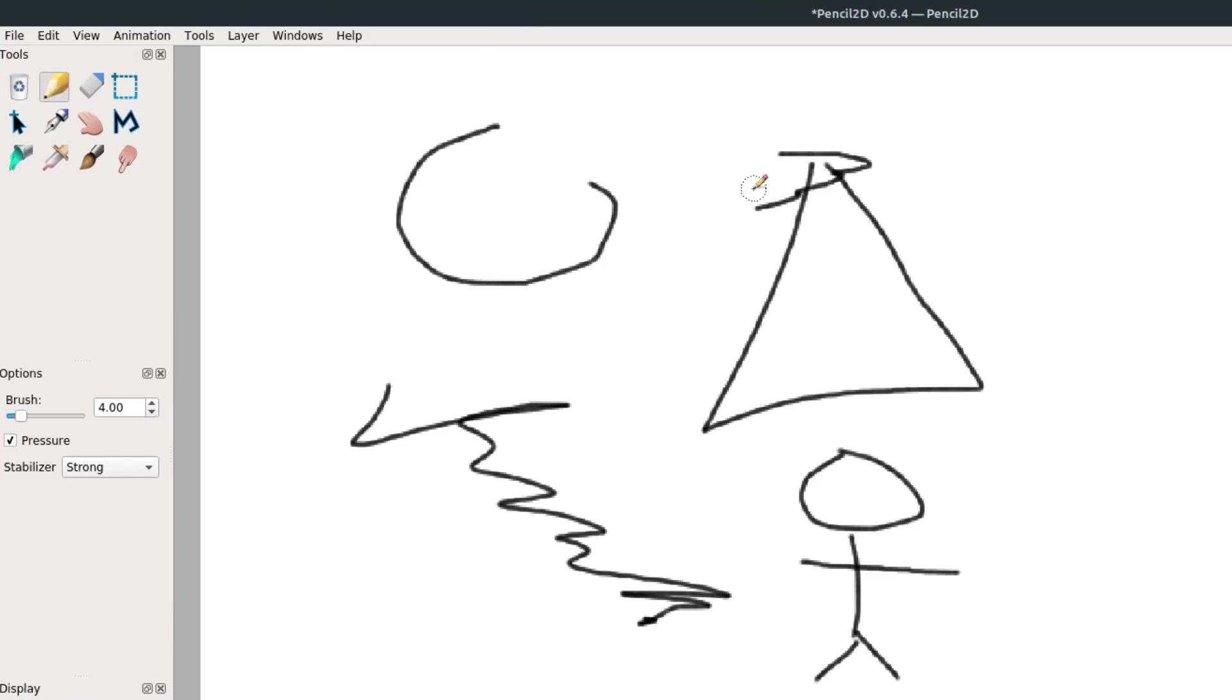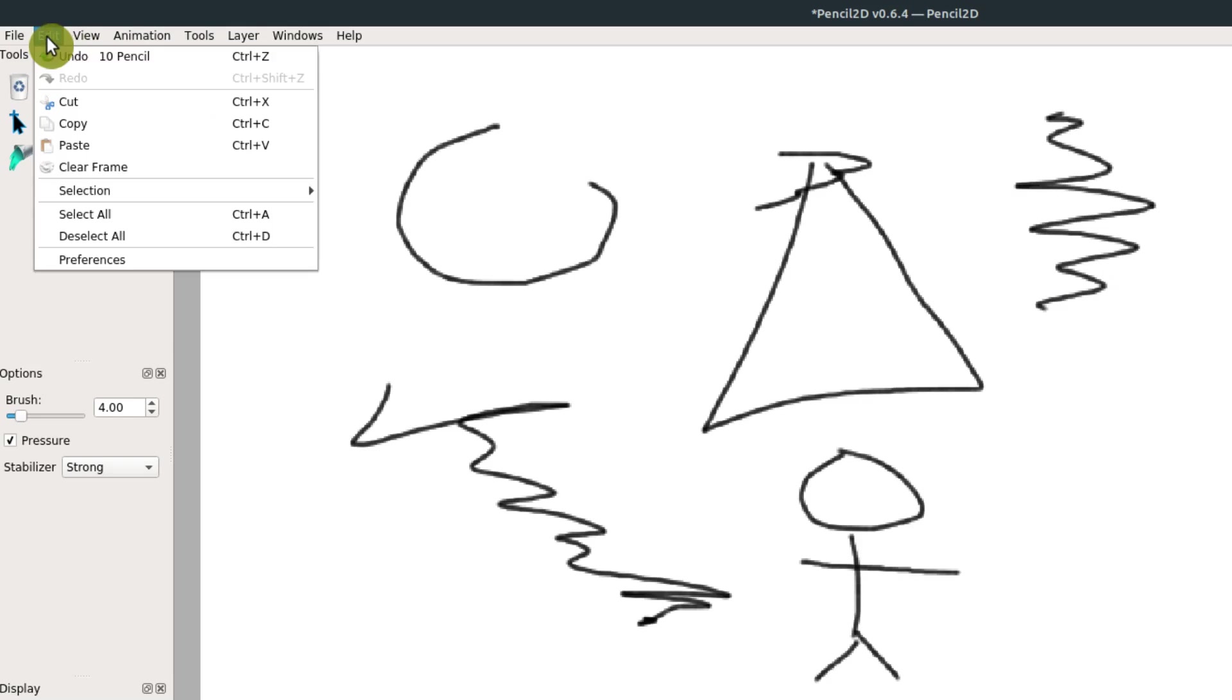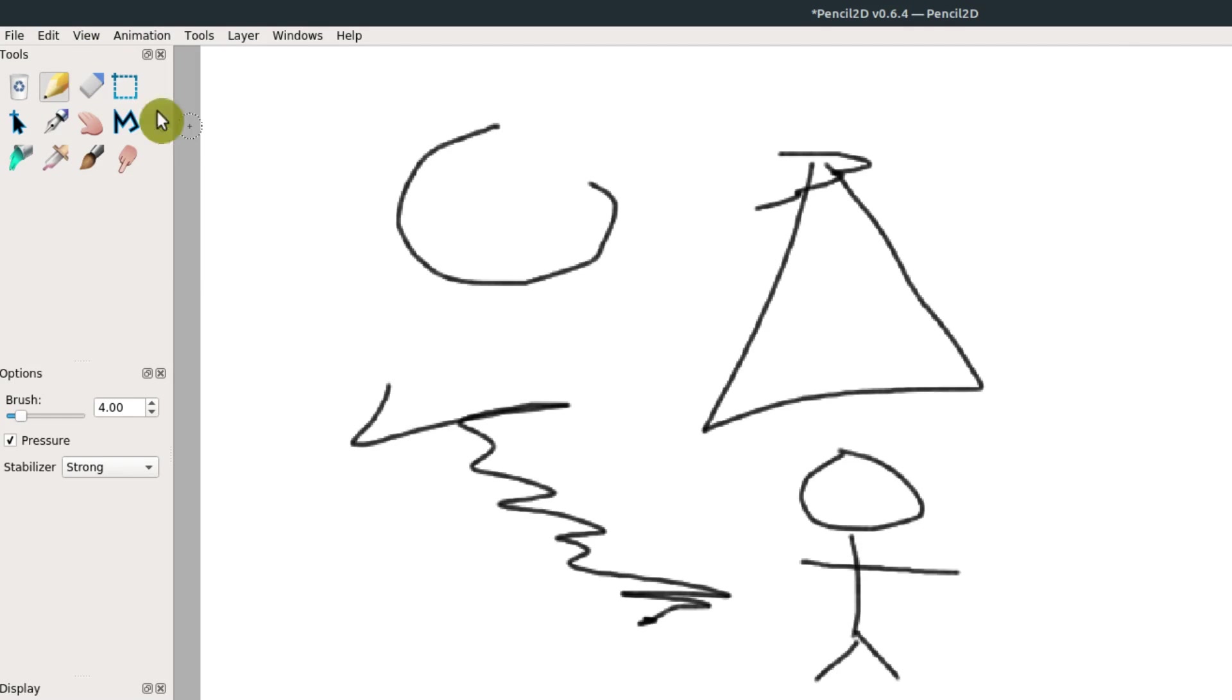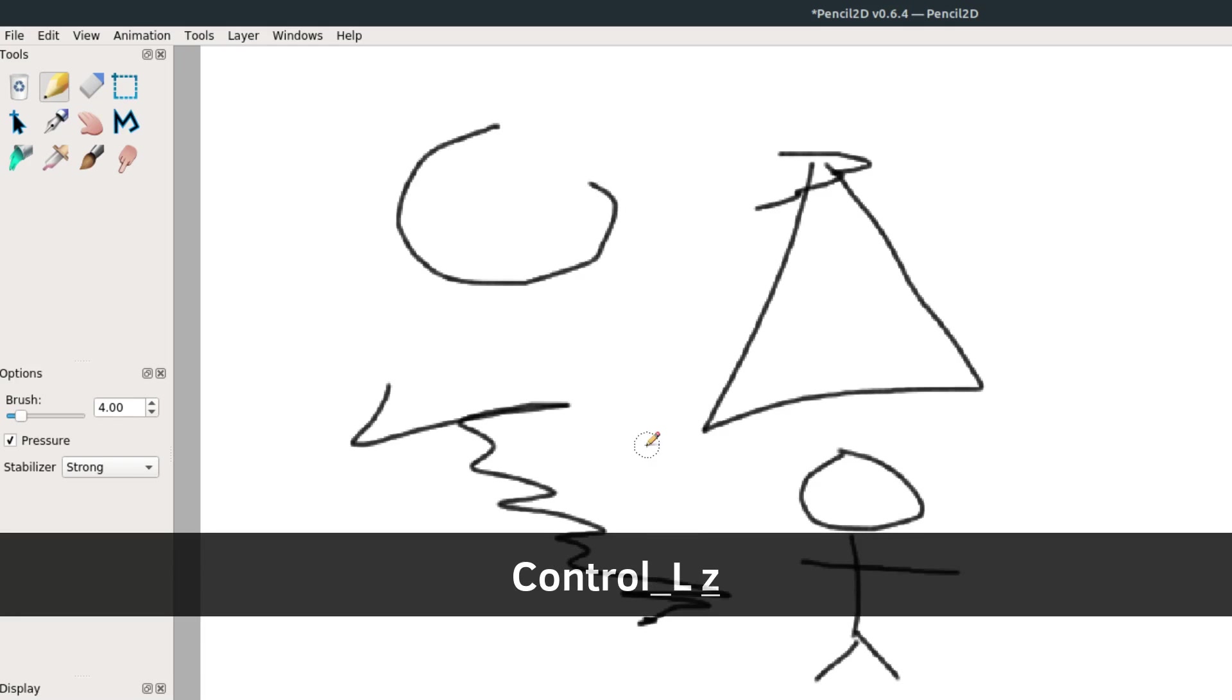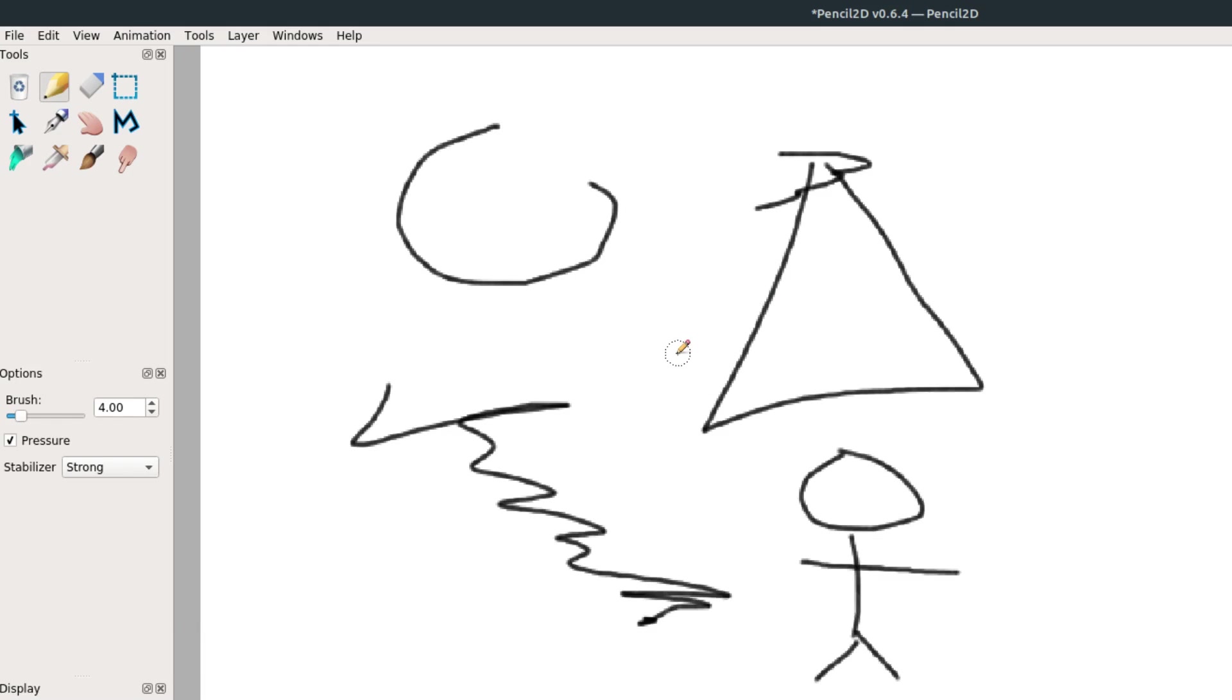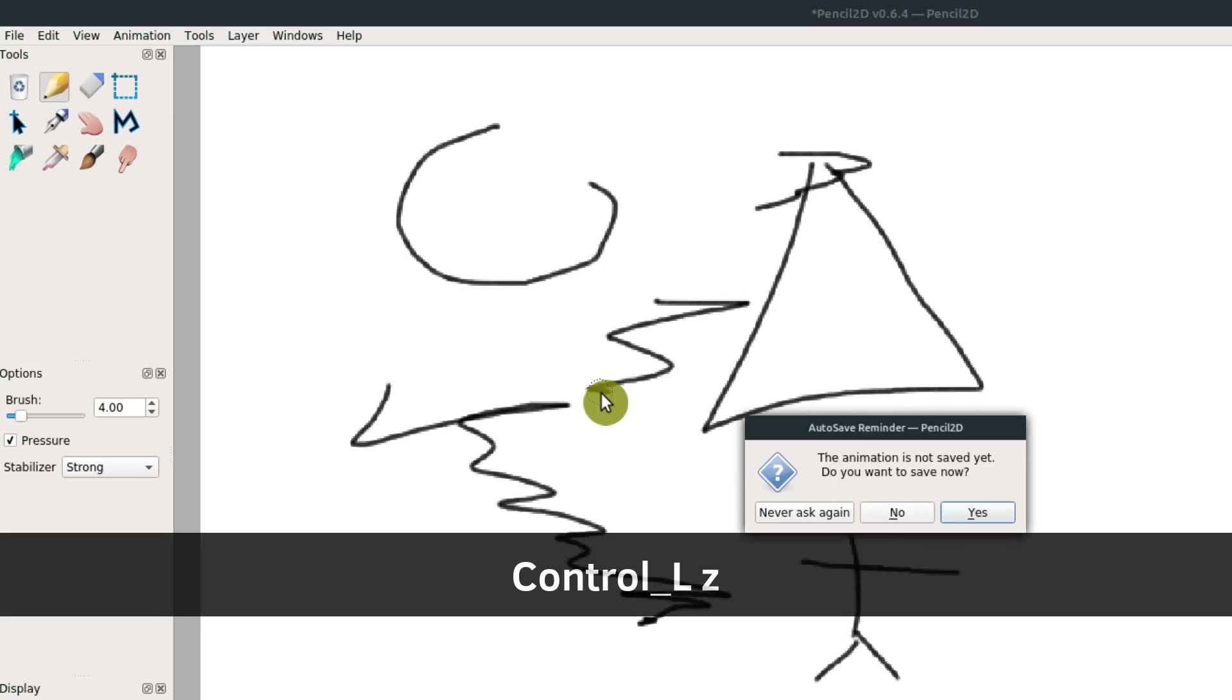If we draw something and want to make a change, maybe we want to undo it completely, we can always go to Edit and then Undo. That will undo the last thing we drew. We could also hit the Ctrl Z keys on the keyboard, holding down Ctrl and Z will undo the last thing that we've done.